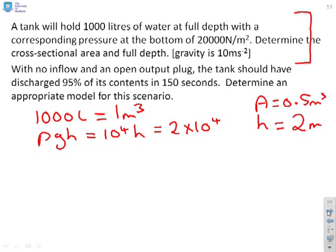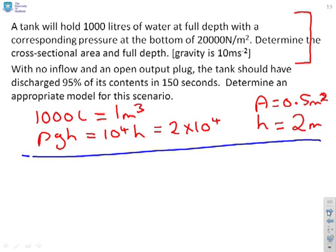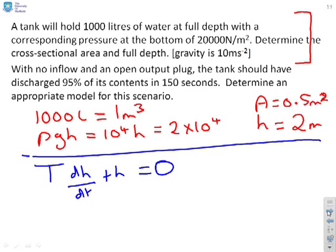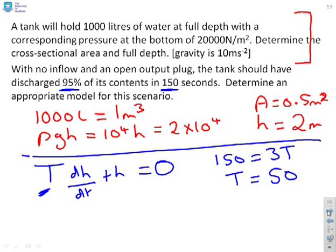Part B: with no inflow and an open outflow plug, we're looking for a first-order model with no input: T dH/dt + H = 0. We're told 95% discharge occurs in 150 seconds. Since 95% corresponds to approximately 3 time constants, 150 = 3T, so T = 50. The model is therefore 50 dH/dt + H = 0.